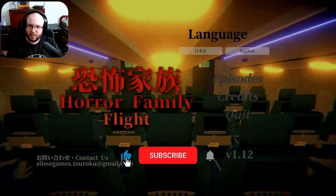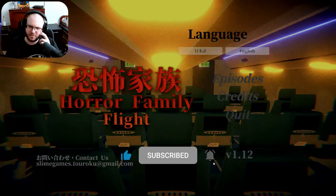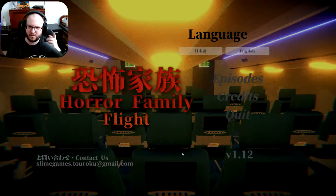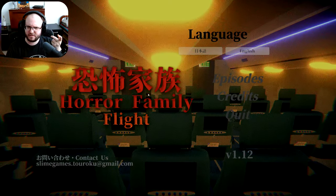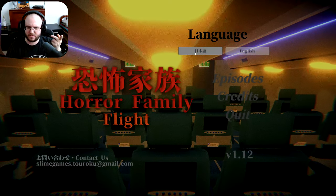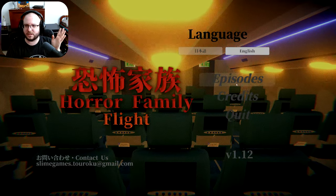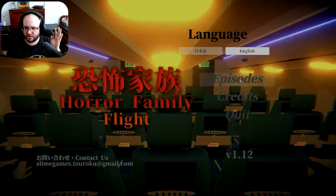Hey guys, welcome to a new game called Horror Family Flight. This one looks like it could be in Japanese maybe? So we're definitely gonna go English obviously. Let's check it out.